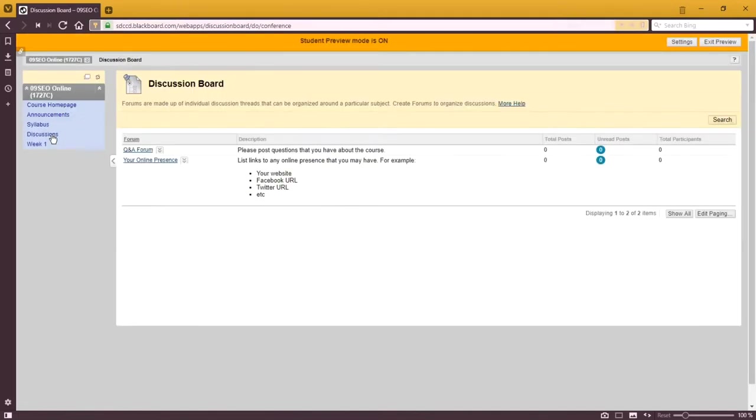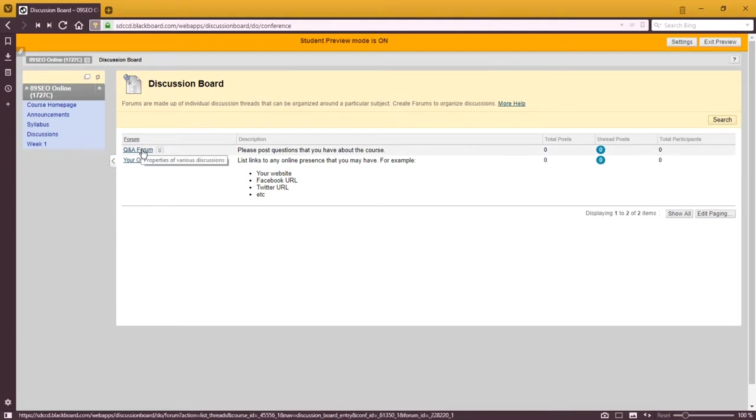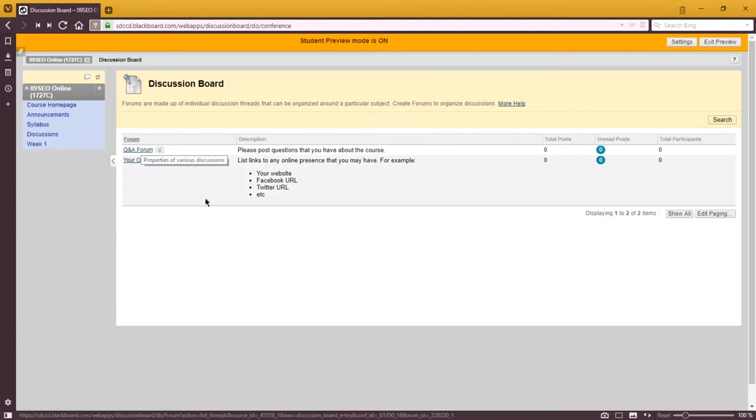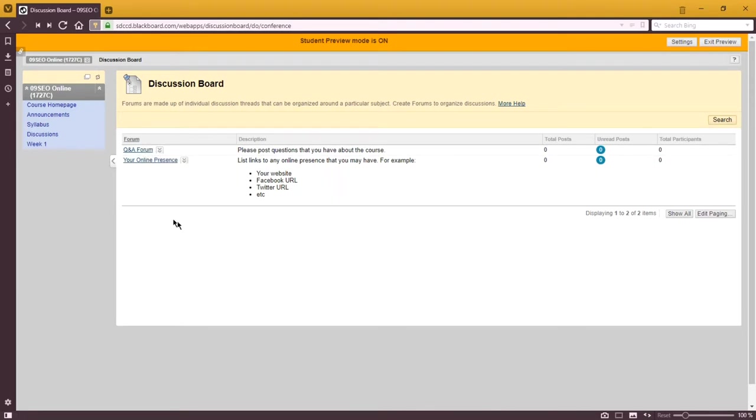Next, we've got discussions. There's a Q&A forum where you can ask me questions and I'll respond. If your fellow classmates have an answer, they can respond as well. It's a place for collaboration.